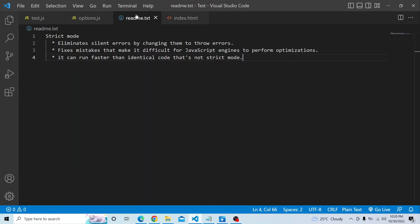Strict mode also fixes mistakes that make it difficult for JavaScript engines to perform optimizations. In some scenarios, code in strict mode can actually run faster than identical code in non-strict mode. So the main agenda behind using strict mode is that all silent errors are converted to thrown errors and developers are notified so they can fix issues while coding.